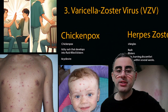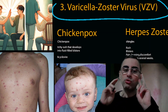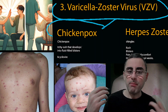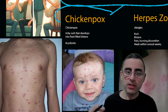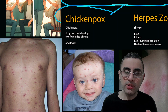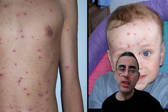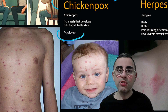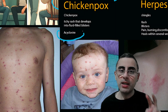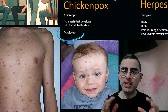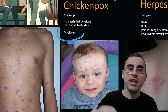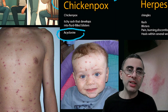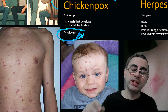Third is varicella zoster virus, which is very interesting because it causes two different diseases. When it first infects a person, it causes chickenpox — an itchy skin rash which develops into fluid-filled blisters over several days. Chickenpox will go away on its own within several days or weeks. Treatment is acyclovir, which is most effective within the first two days, but in most cases it's difficult to diagnose chickenpox that early, so acyclovir is used seldom.